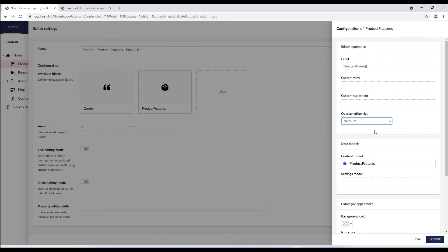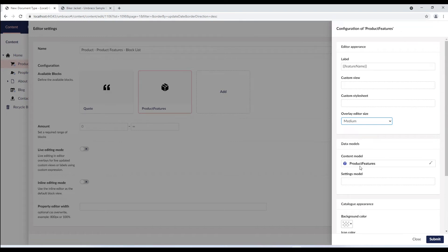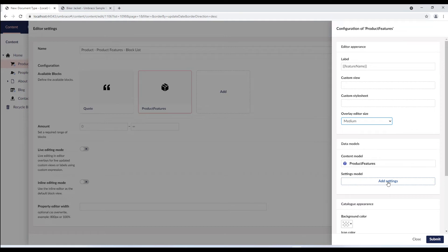Moving on to data models. Data models hold the element types that are used for a block. The content model is the element type for the block content. We have product features element type which we just created. Additionally, if you want you can add an element type for the settings model as well. The settings model will show up as settings in the content section and is available both for inline and overlay editing. We'll look at this in the next video as well.